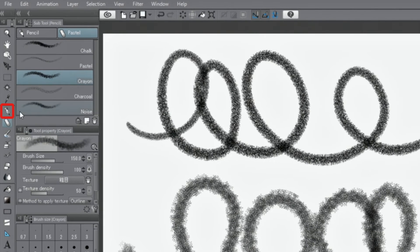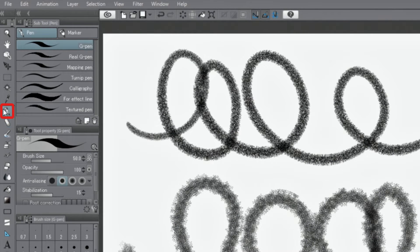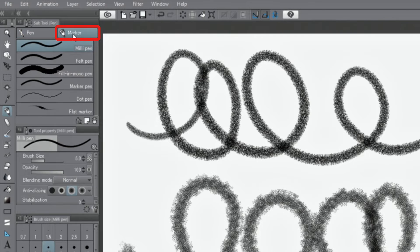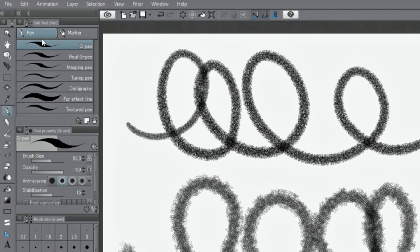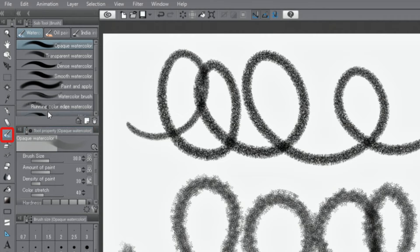Similarly, you can select the tool when selecting the pencil tool, or when selecting brush tools.